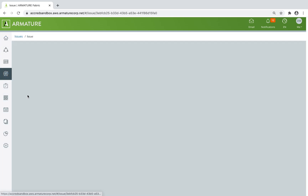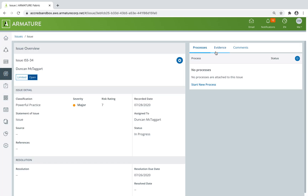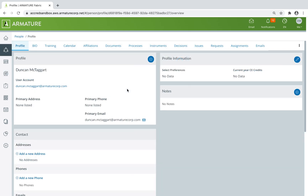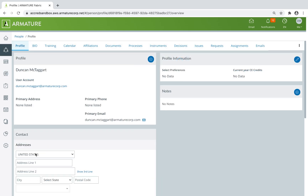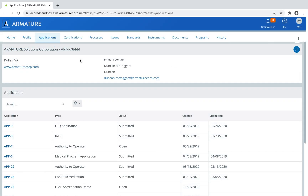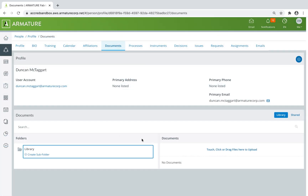You can use Armature Fabric to manage issues, capture documentation and evidence, and allow users access to self-service portals to update their information, access critical tools, and upload the information you need.